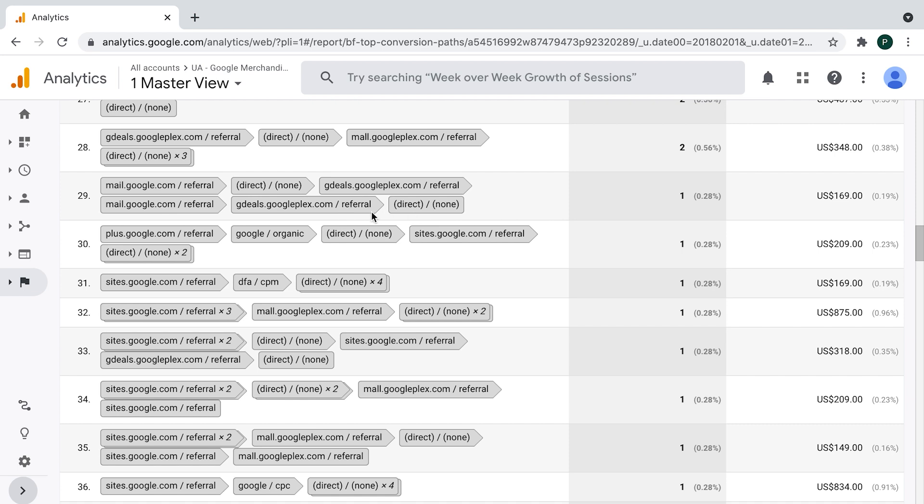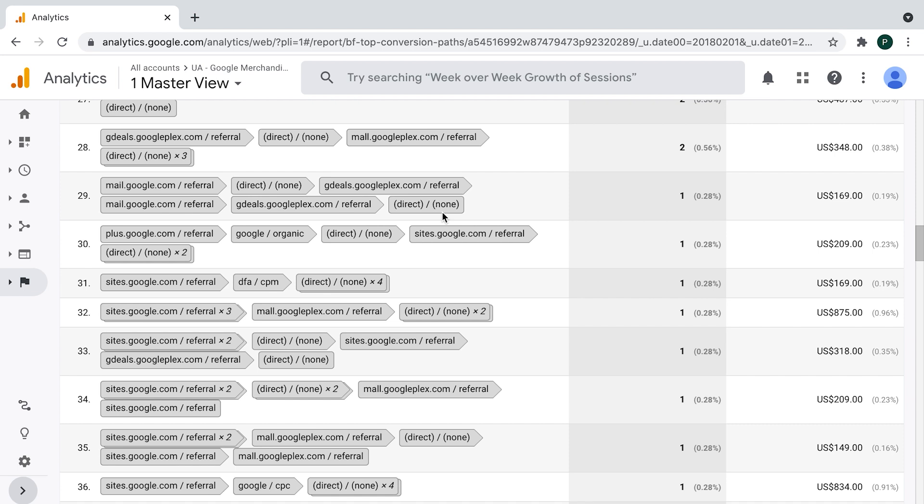It basically works in a way that it counts the assisted conversion to every channel which was not the last one, which in this case would be all these five of them. Of course, if a channel is twice in that conversion path, only once would be given credit for assisted conversion. So the one channel gives the credit for the last click conversion and all the previous one gives the credit for assisted one. This is the general concept. Every channel that was in conversion path gives some sort of the credit.